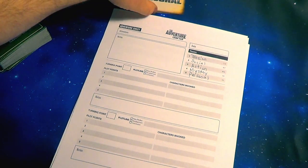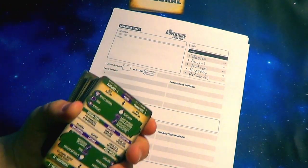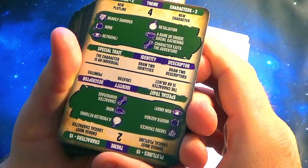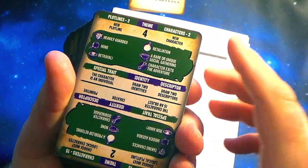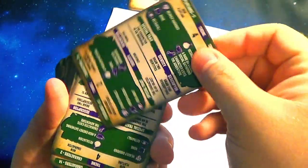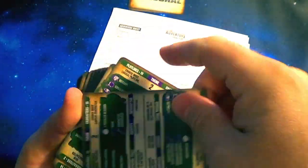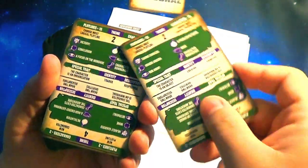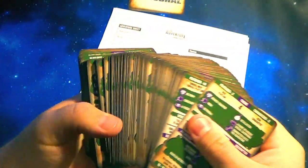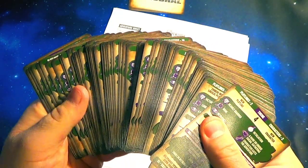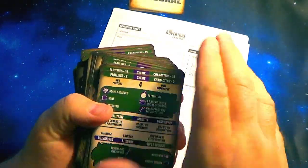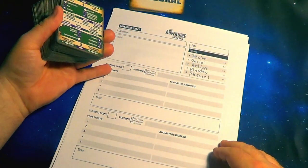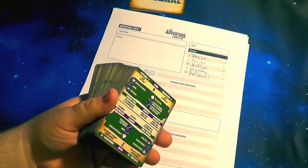I just wanted to quickly run down the actual card itself. There's a whole bunch of information here. There is a crap load of random opportunities. What we're going to be doing is draw a few cards, and this is going to start putting in plot points. Then we start to build the world around that.